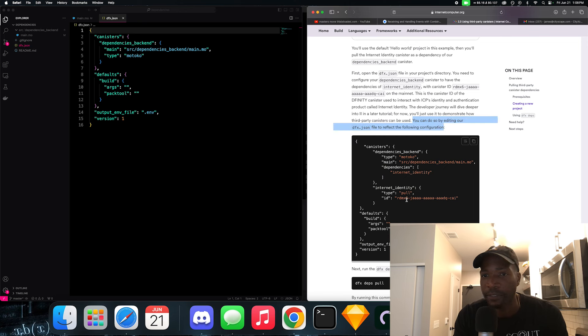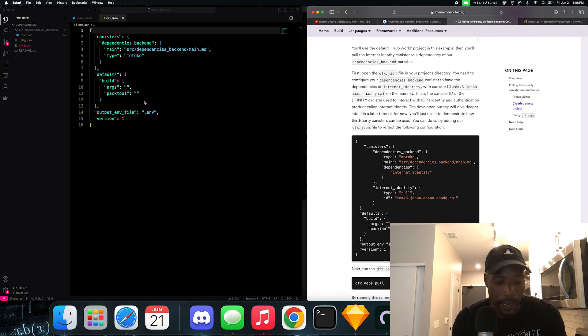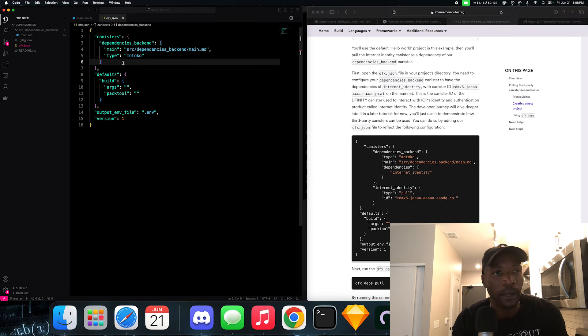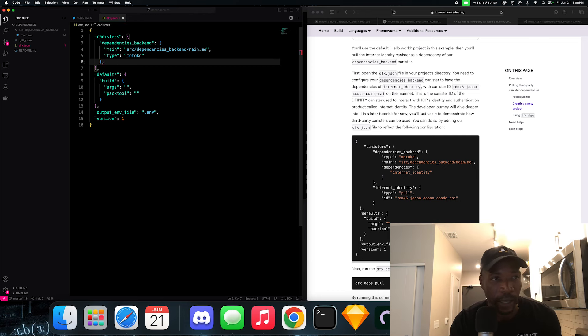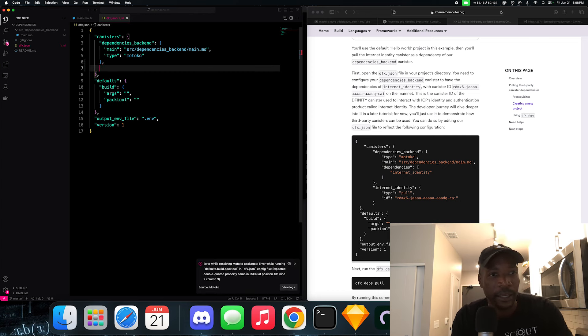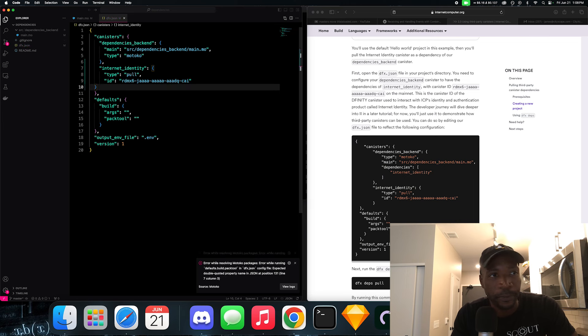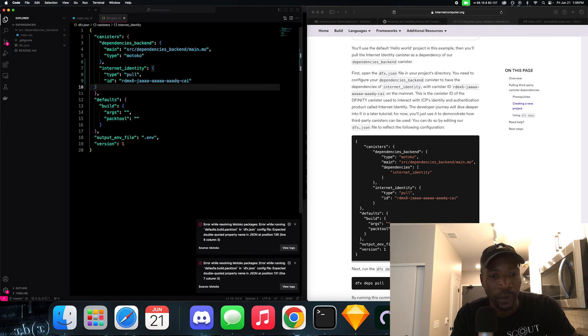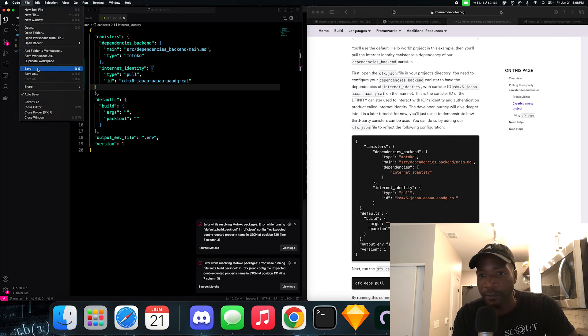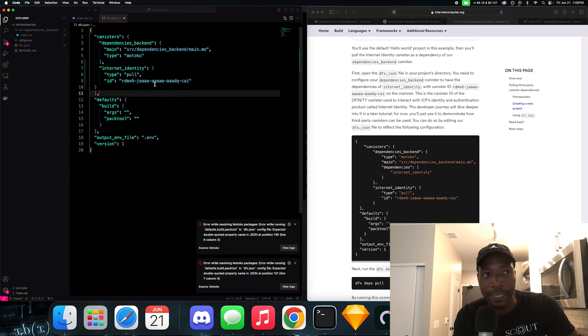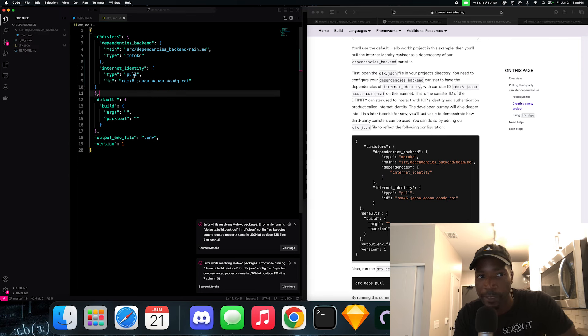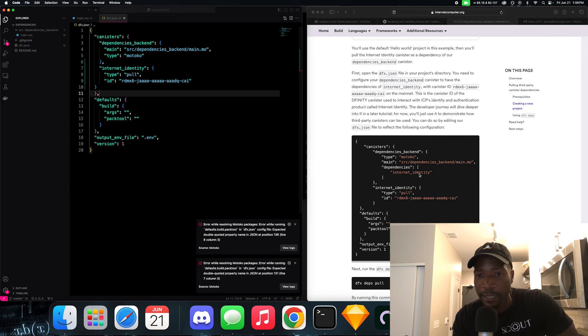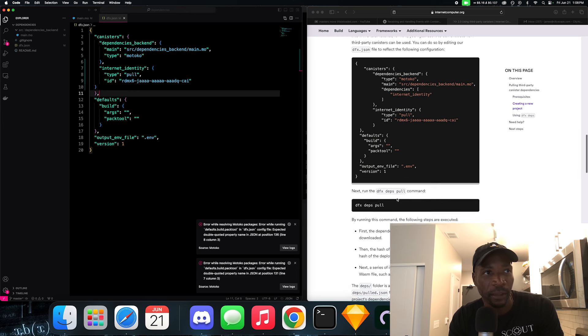So we have dependencies backend. So now let's add this dependency, which is the internet identity dependency. So let's copy that. It says you can do so by editing the DFX JSON file to reflect the following configuration. And we already have the dependencies backend canister. Now let's add the internet ID canister. So let's add a comma to indicate that we're going to add a new object. And let's add this internet ID canister. So let's save it.